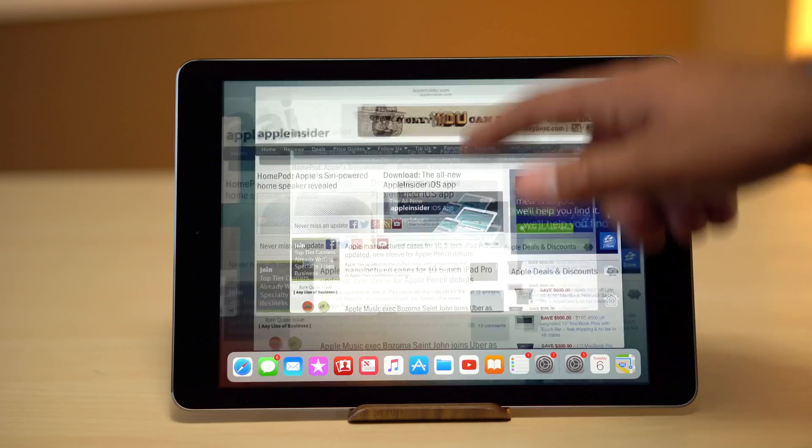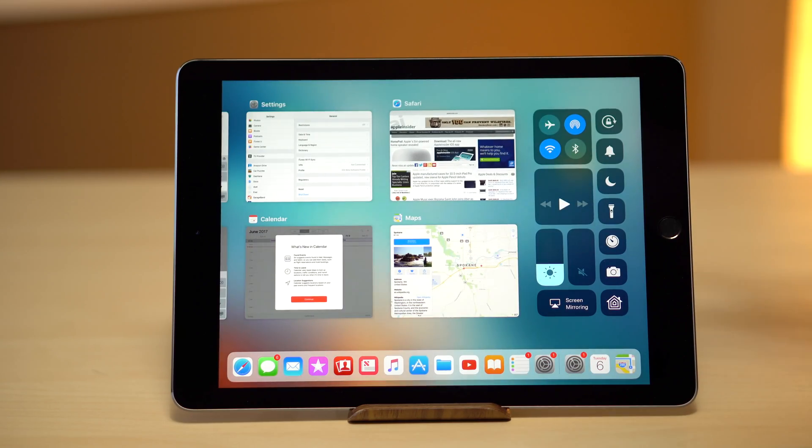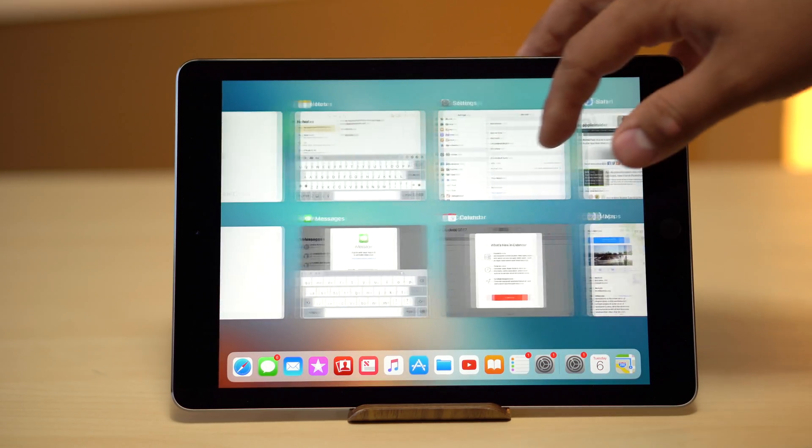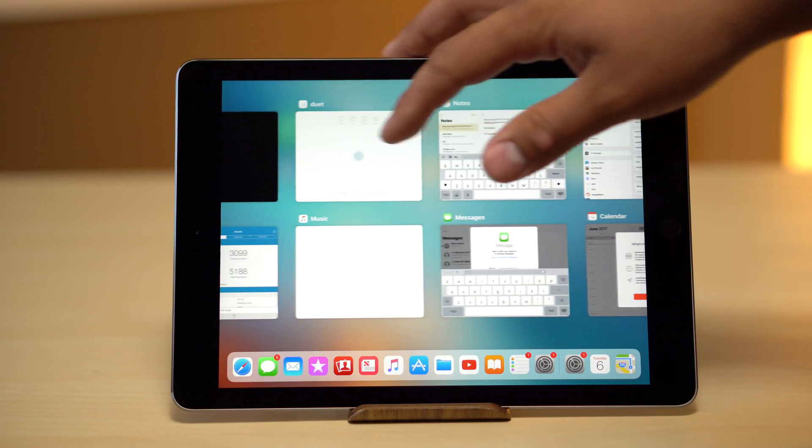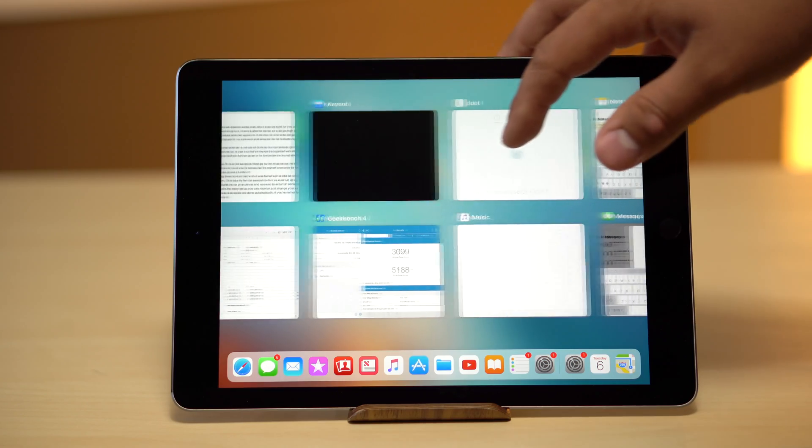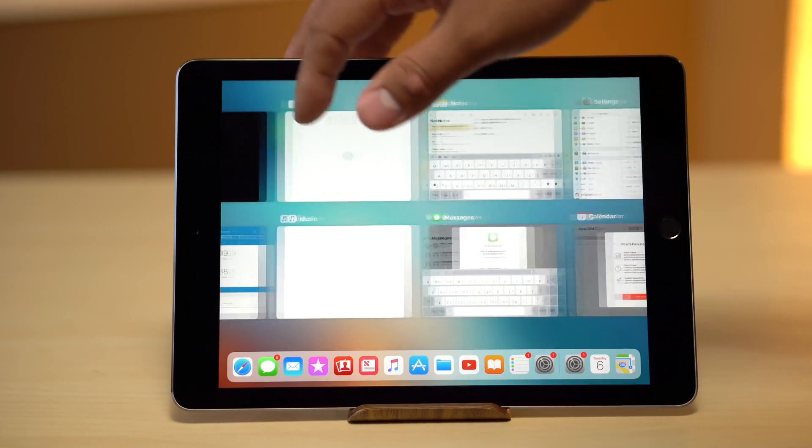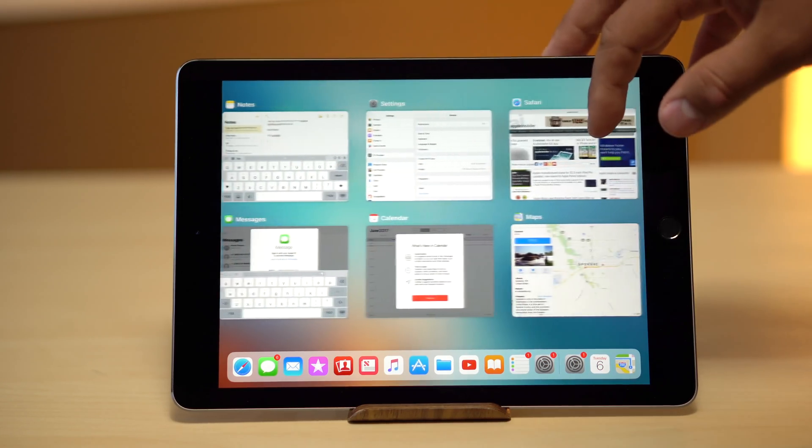You can also swipe up again while the dock is open or do a single long swipe while hidden to reveal the updated app switcher, showing all of your opened apps in a simplified grid.